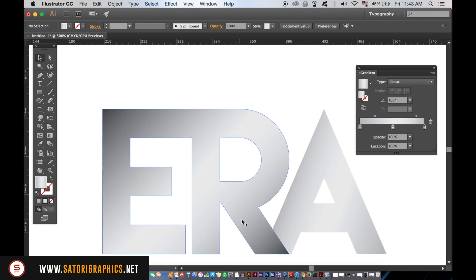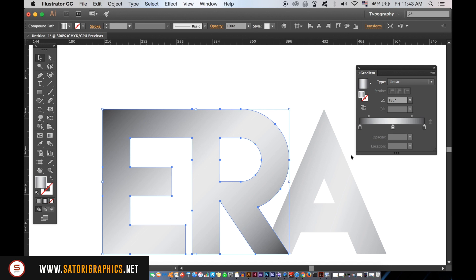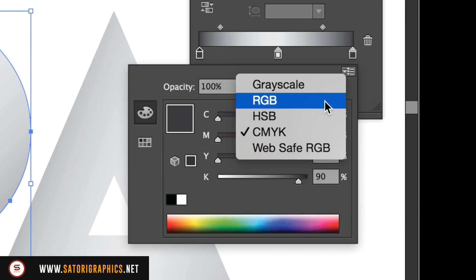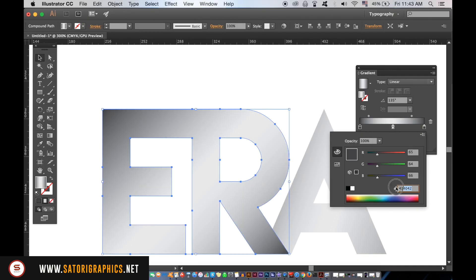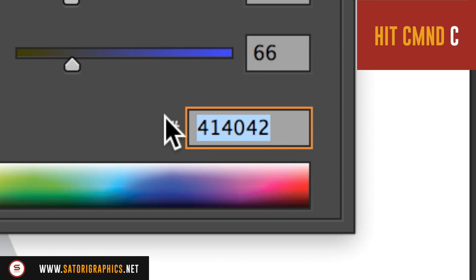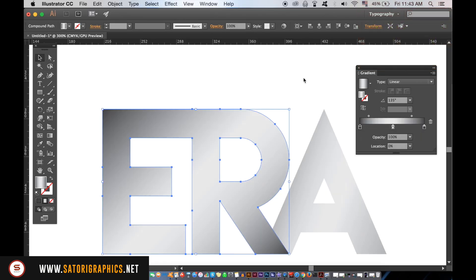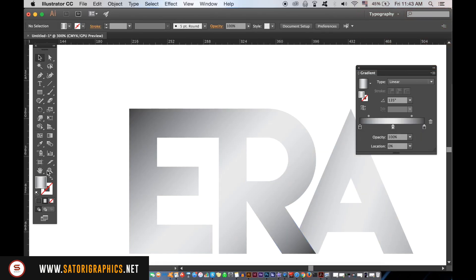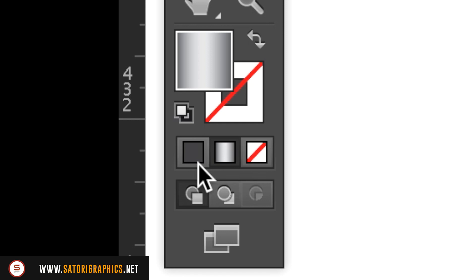Select one of the letters and access the gradient window, and then double click the dark tone here. We need to access the RGB window and then copy the code with CMD or CTRL C. And then in the fill color, paste it in with CTRL or CMD V.